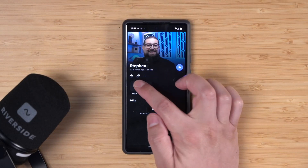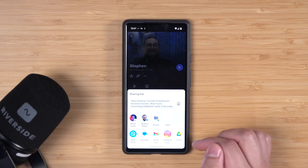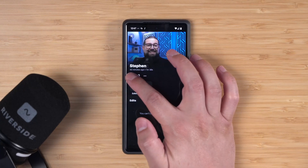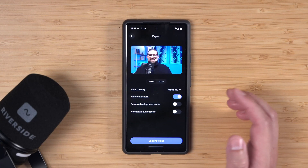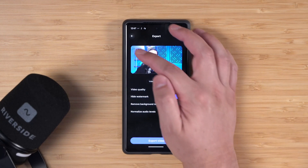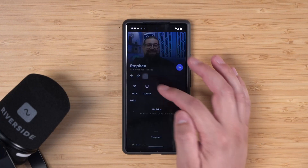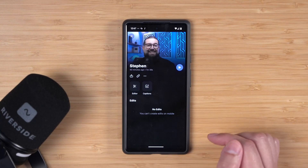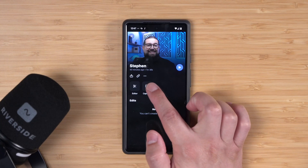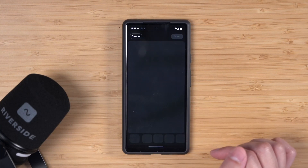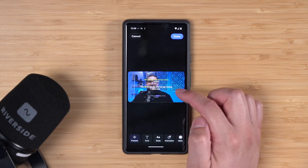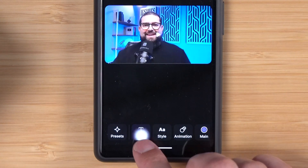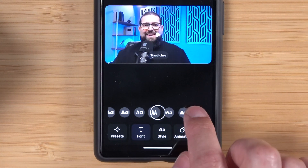Back on the recordings page, I can click the paperclip icon and share a link so someone can download the files. I can hit the share button to jump to the export window, or tap the three dots to rename the recording. If I just want to quickly add animated captions, I can tap that button right here and scroll through different styles of captions.